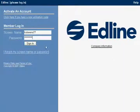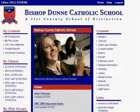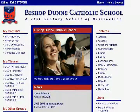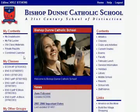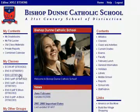The first thing we want to do is log into EdLine. Once we've logged into EdLine, on the main page, we will identify where our class list is. The class will be listed on the left side of the page, and I'm going to select this class.